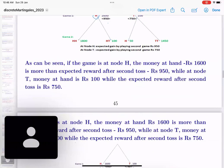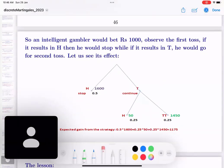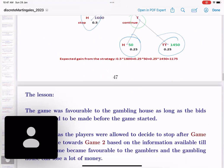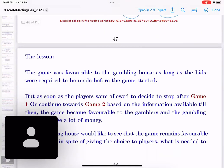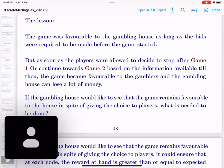A smart investor will quit if they reach 1600 and continue to play if they reach 100. The final reward becomes: 1600 with probability half, 50 with probability quarter, 1450 with probability quarter — giving a net reward of 1175. What was a game favorable to the gambling house, as soon as players were allowed to decide whether to stop or play after the first round, the game changed in the players' favor. Whenever one side has an option on how long to play, the overall analysis changes.